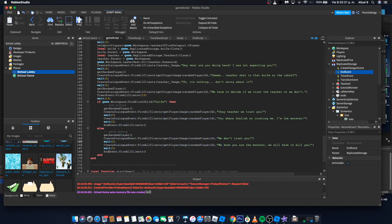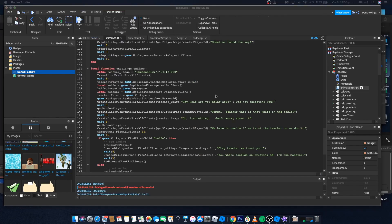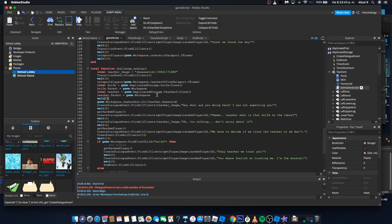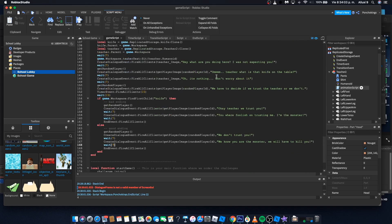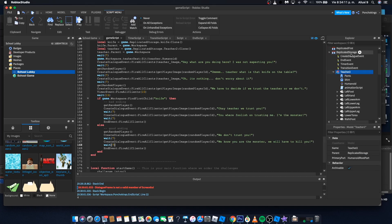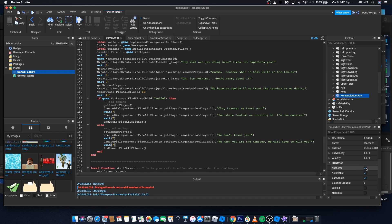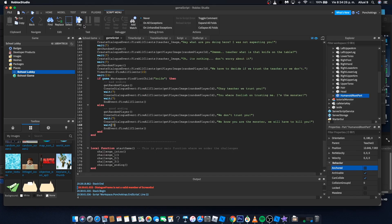Let's test it. I noticed a few bugs: the text was too fast, so I'm adding more wait time — about seven seconds — after teleporting and for each dialogue step. Also, the teacher wasn't sitting on the seat. To fix that, go to the Teacher model inside Replicated Storage, find the HumanoidRootPart, and make sure it is NOT anchored. That should make the teacher actually sit properly.